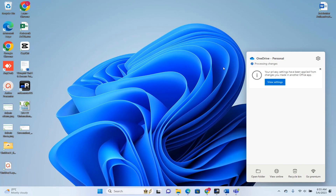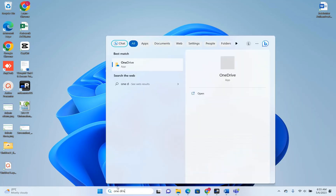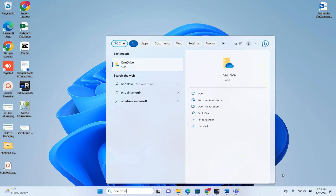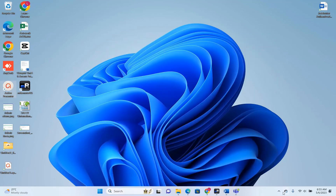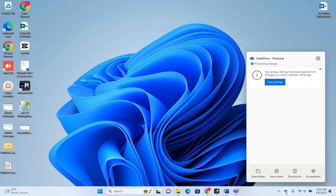OneDrive is installed now — we have installed OneDrive Personal. To open OneDrive you just search for it here and it will show the application. Another way to open OneDrive is by clicking on the cloud icon in the system tray. You just click over there and it will show OneDrive.